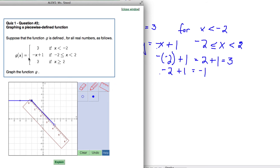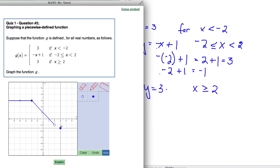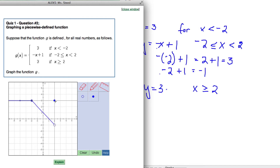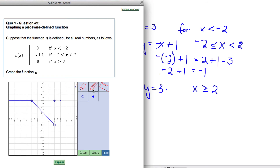The next part is y equals 3 for x values greater than or equal to 2. When x is equal to 2, y is going to be 3, so we plot that point at (2, 3). We can pick another value to the right, like positive 3. When x is 3, y will be 3, because y is always 3 for that line. So we connect those points.